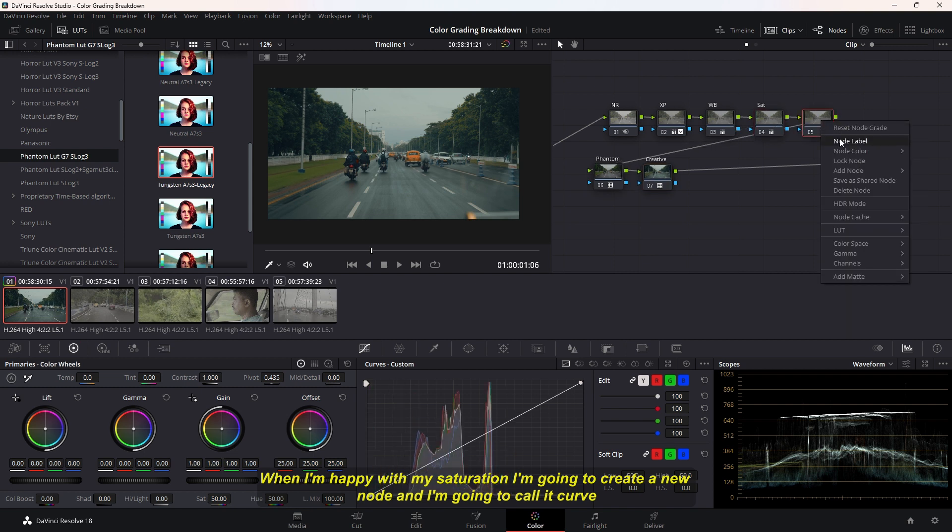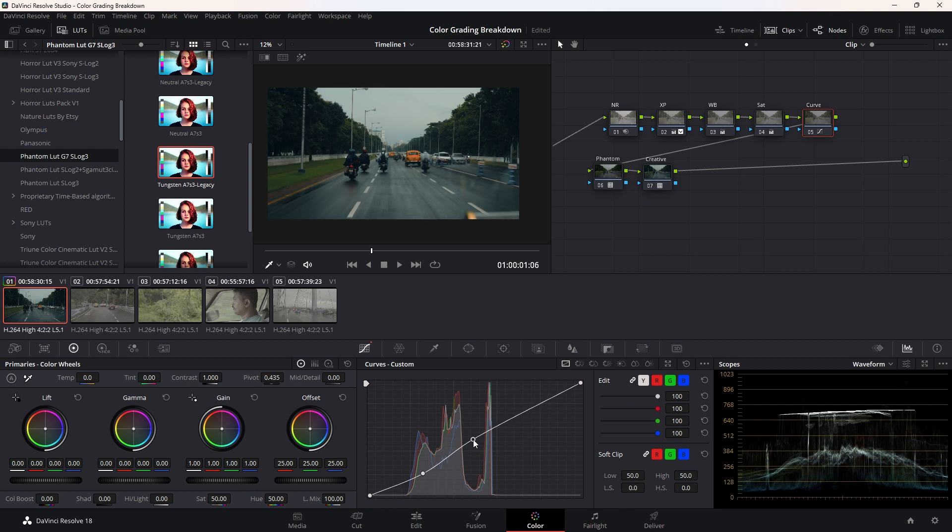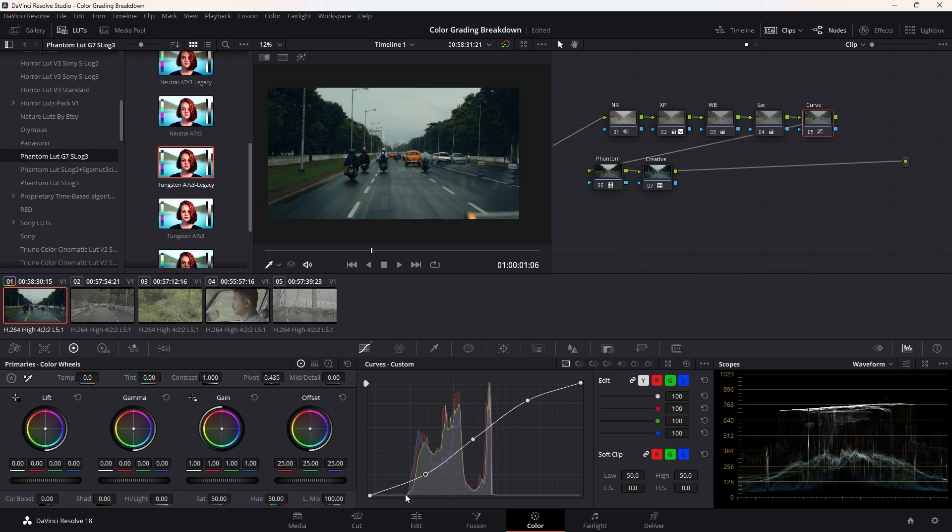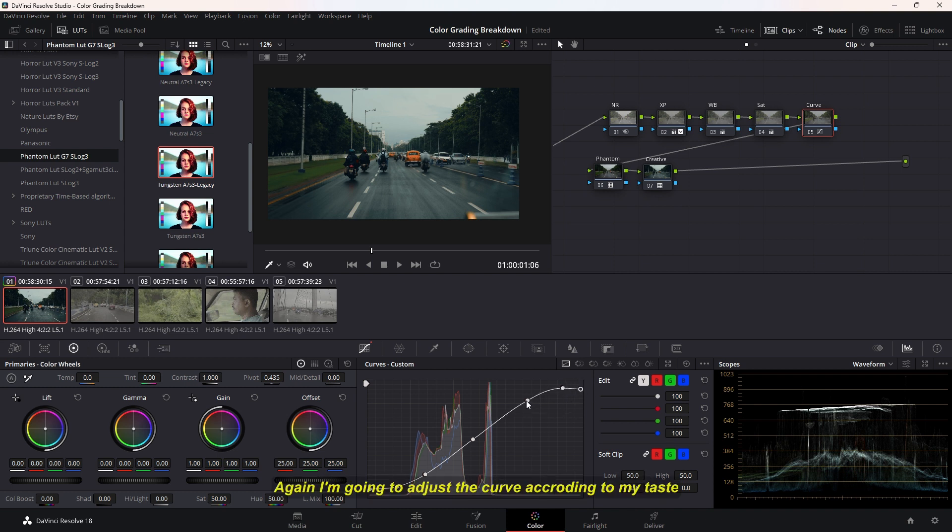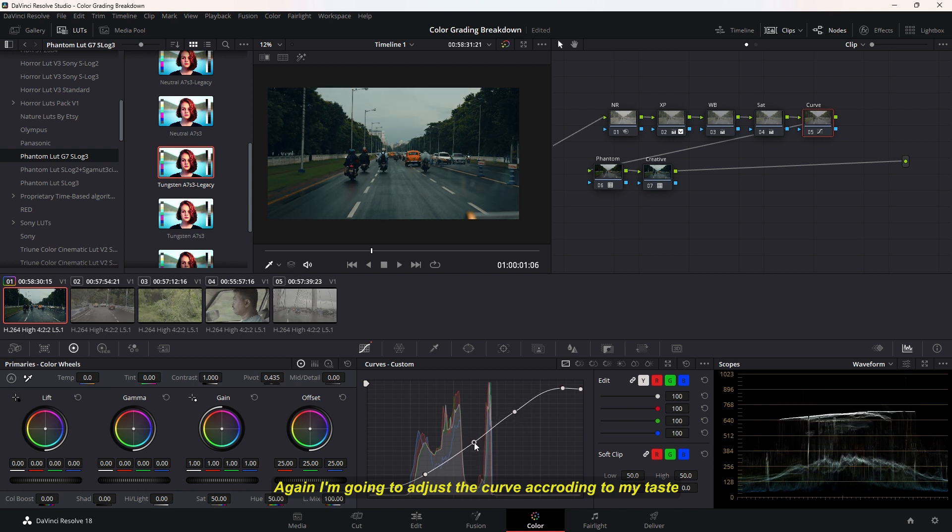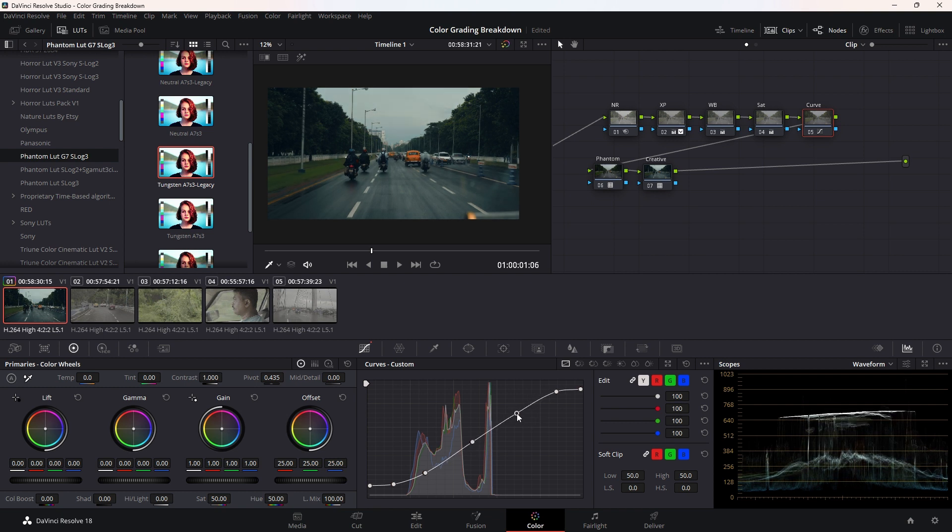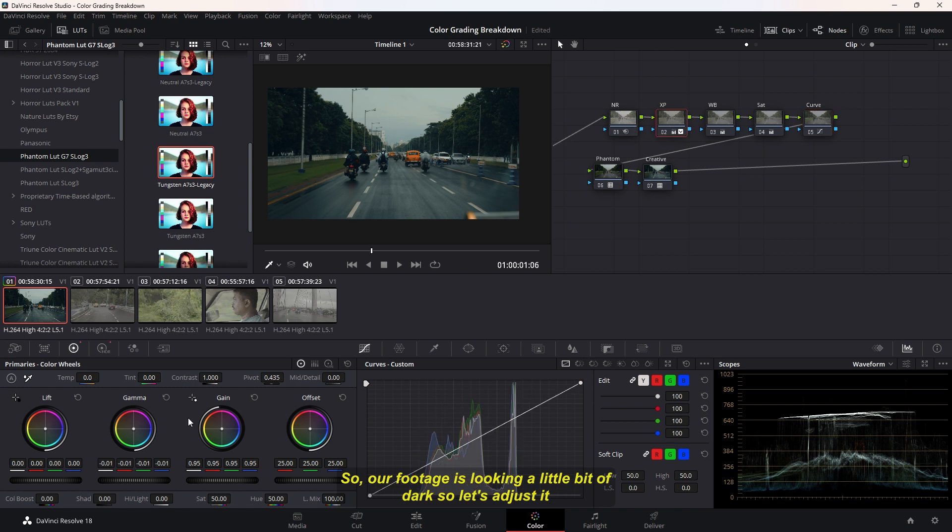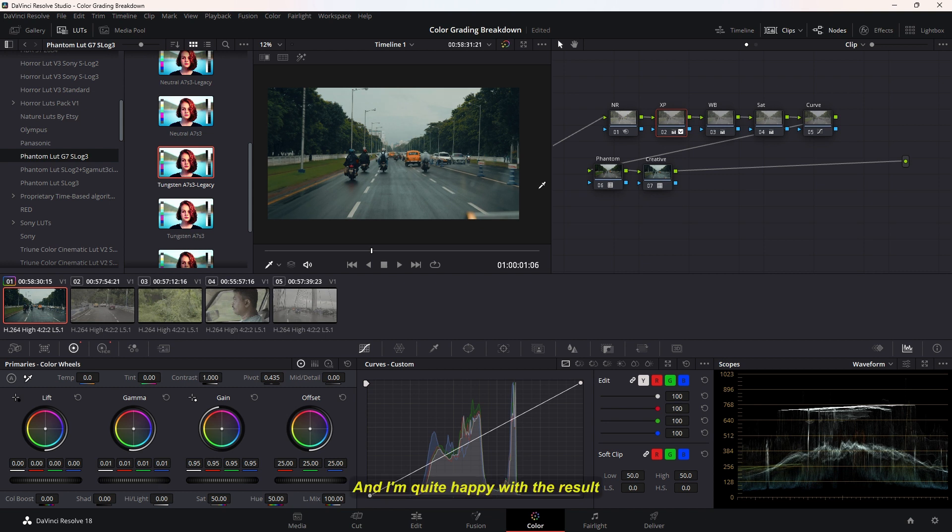When I'm happy with my saturation, I'm going to create a new node and call it Curve, and then I'm going to add an S-curve to this. I'm going to add a little bit of fade in my shadows and mute my highlights. Again, I'm going to adjust the curve according to my taste. Make sure our footage looks okay. Our footage is looking a little bit dark so let's adjust it. And I'm quite happy with the result.